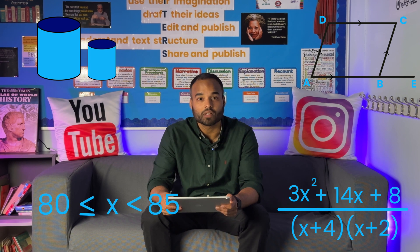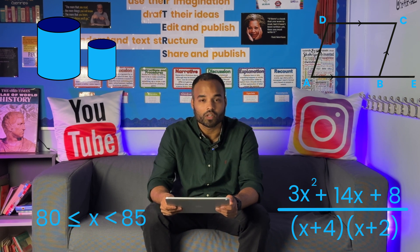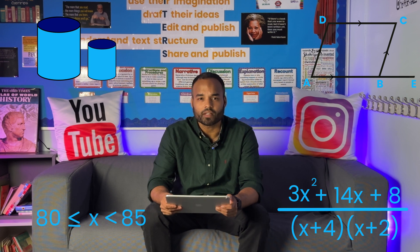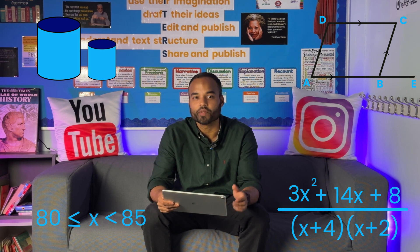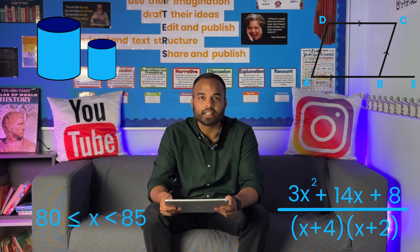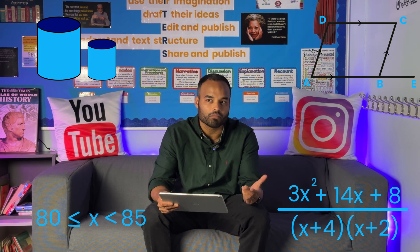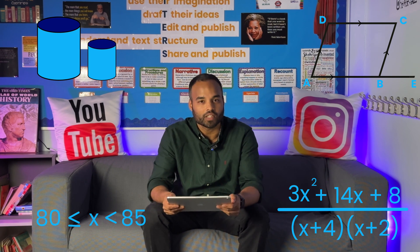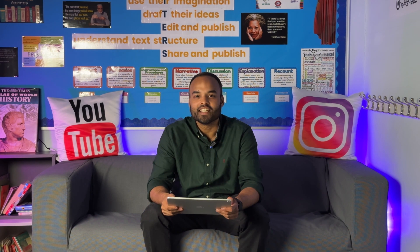Upper and lower bounds — I would expect a question on upper and lower bounds. In particular, practice those four or five marker questions where you're given some sort of formula and asked to work out the value of whatever the subject of that formula is to a suitable degree of accuracy.